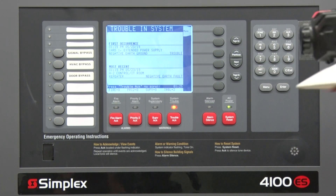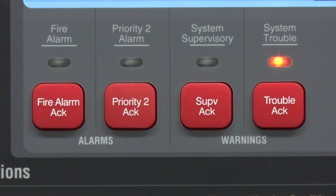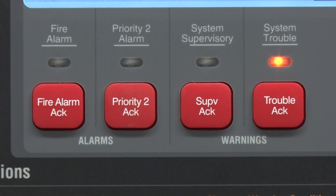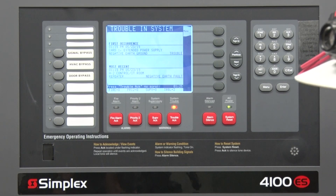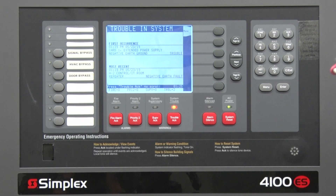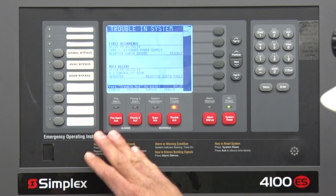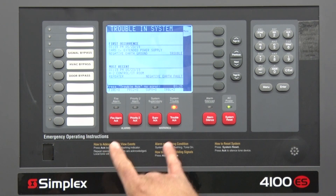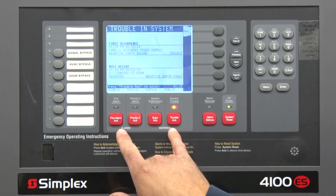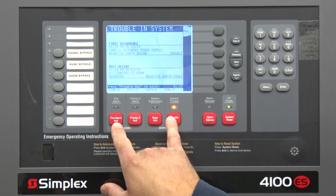When those tamper switches are activated you'll have a supervisory. Then you have a fire alarm — so if anybody pulls a pull station or a smoke detector goes off, it'll indicate a fire alarm. You have three buttons that you'll typically use.